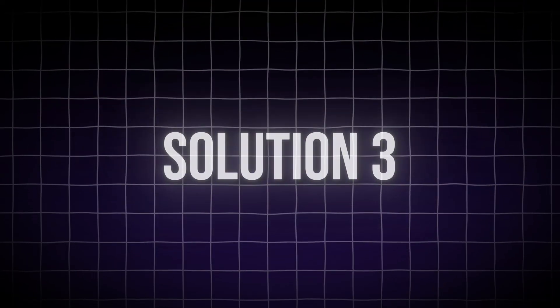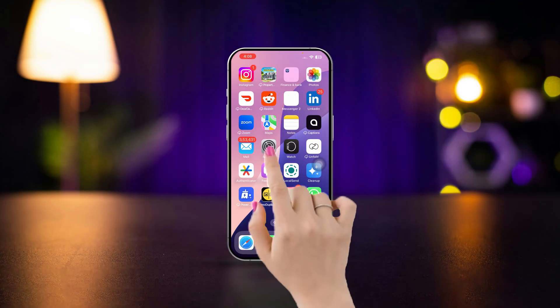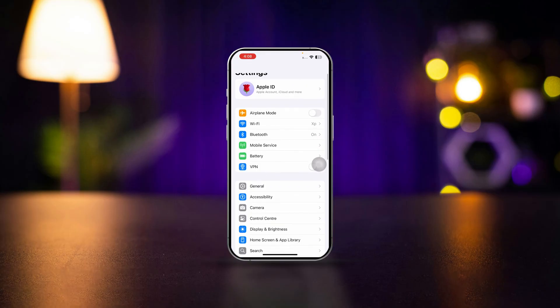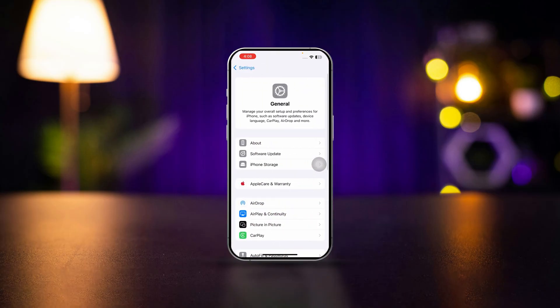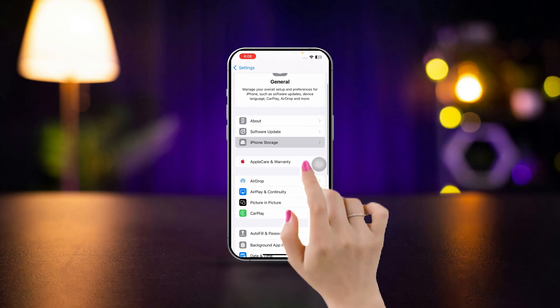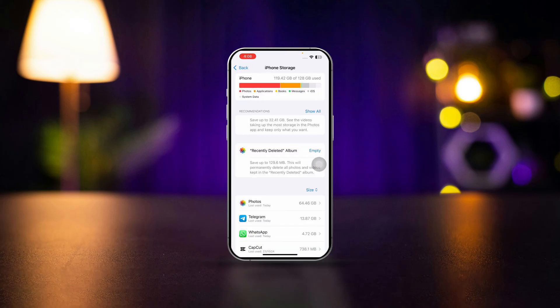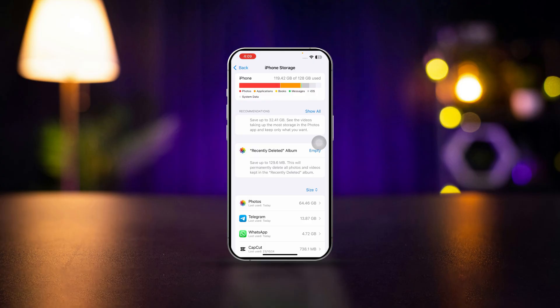Solution 3: Check your iPhone storage. Open Settings. Scroll down. Tap General. Scroll down. Then select iPhone storage. Check the available storage. If your storage is full, iCloud may not be able to download more photos. Consider freeing up space by deleting unwanted files or apps.